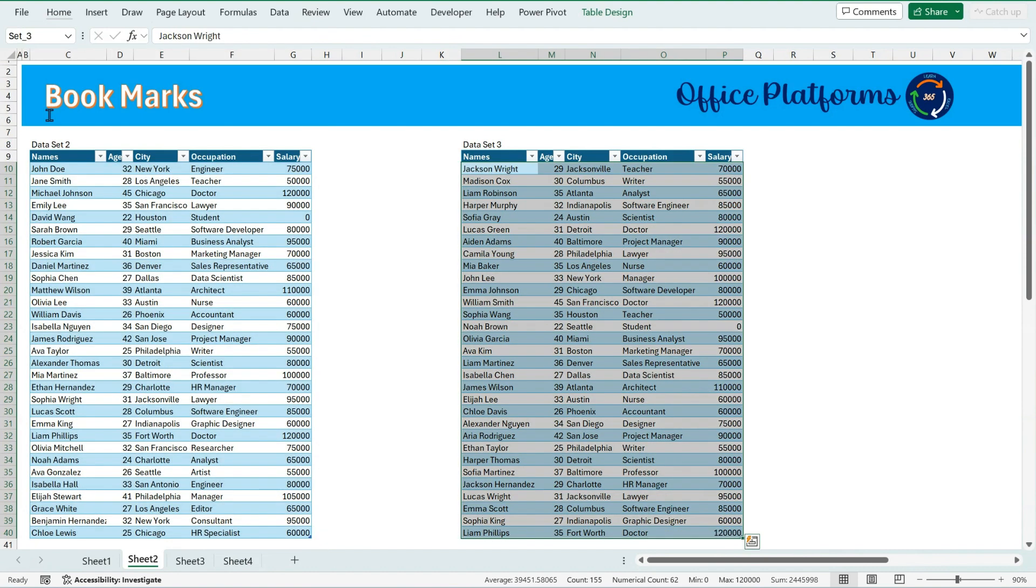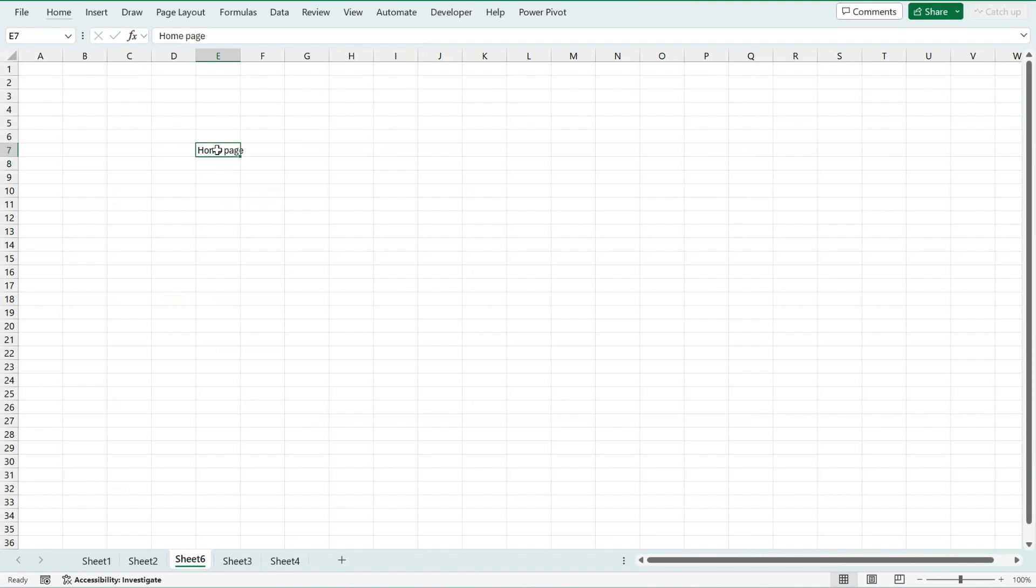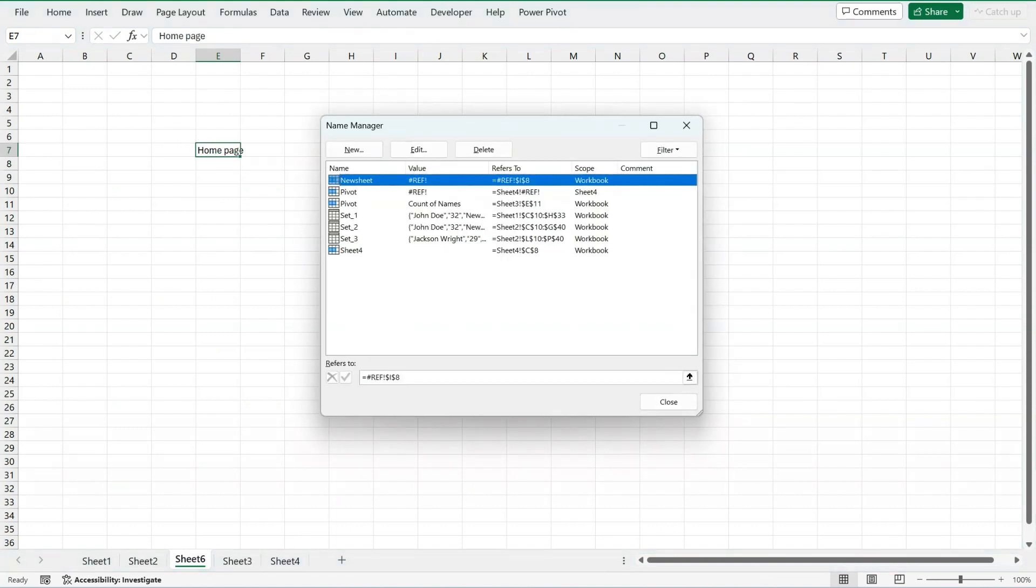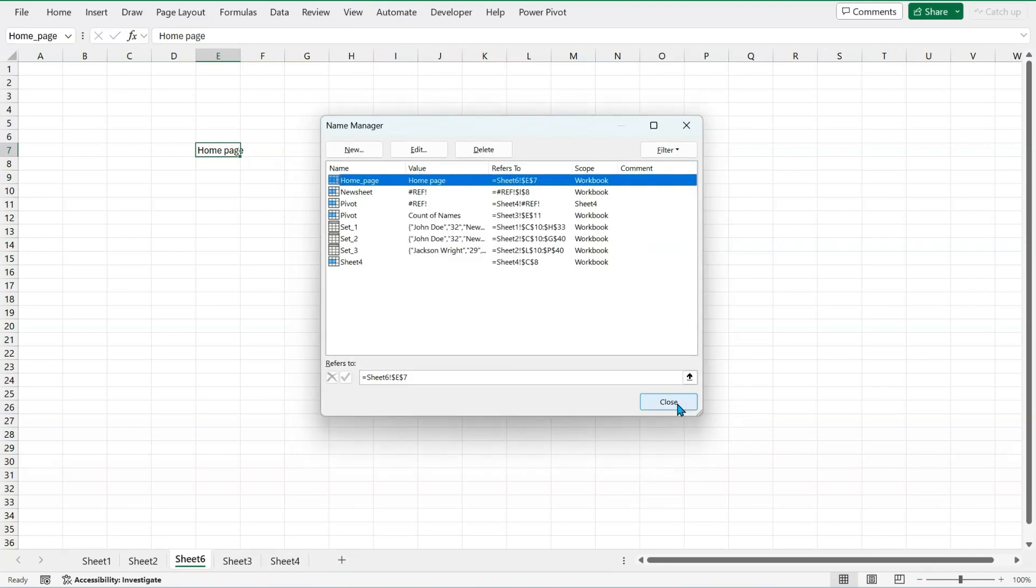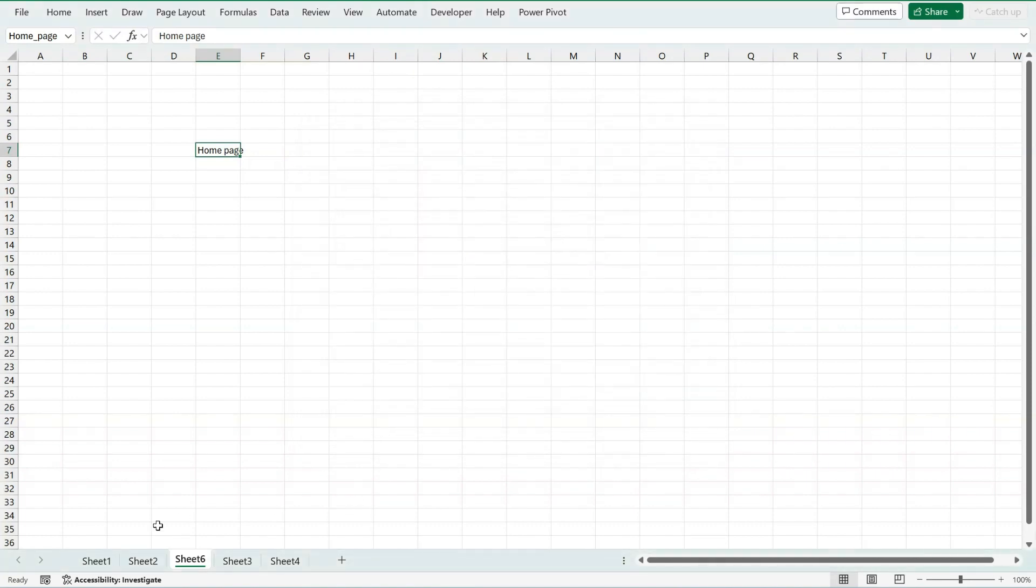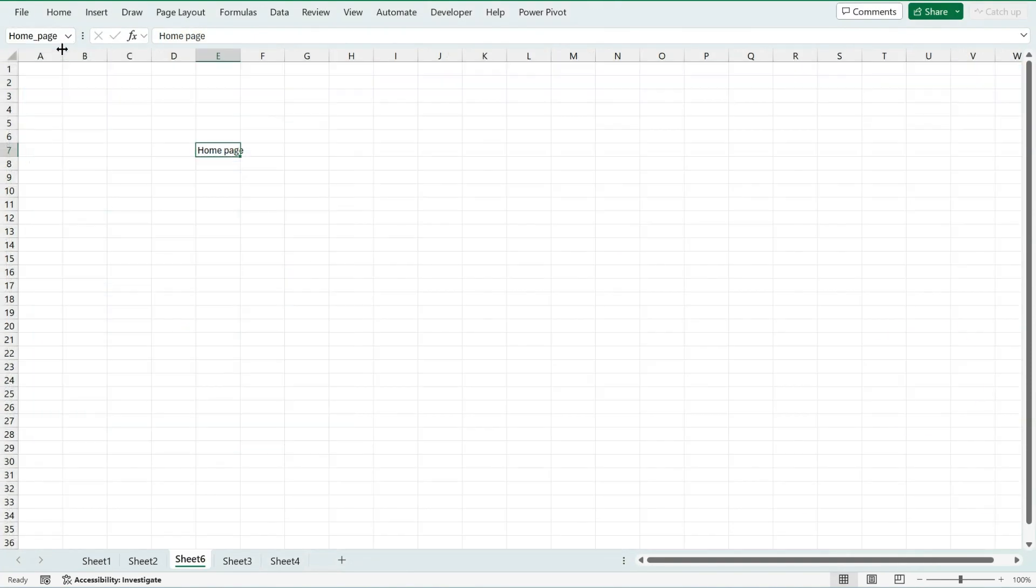And suppose if I create a new sheet which says bookmark home page, then this is my home page. If I assign it a name using CTRL F3 and new home page, that's it. Then if I go back to sheet 1 and click on home page, it will take me to the same particular place.